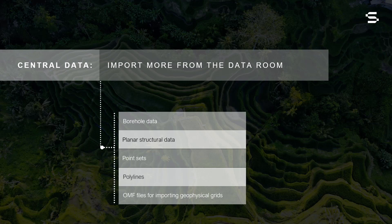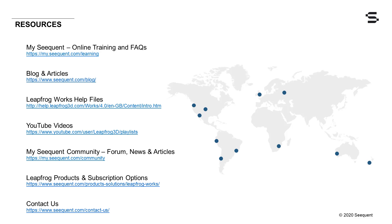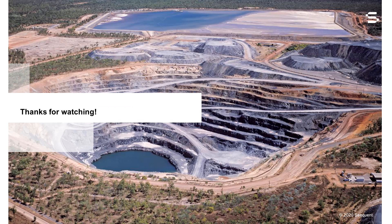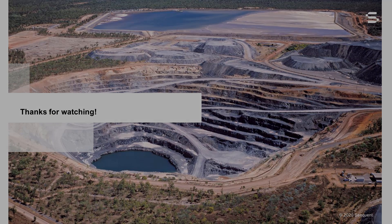For more information about any of these new Leapfrog Works features, check out the following resources or contact your local Sequent office. Thanks for watching.